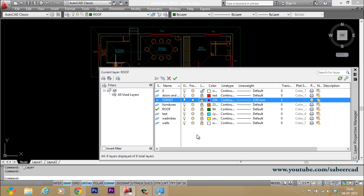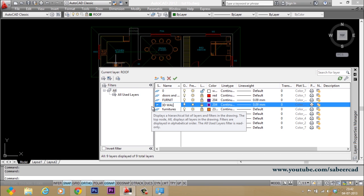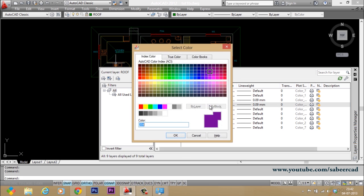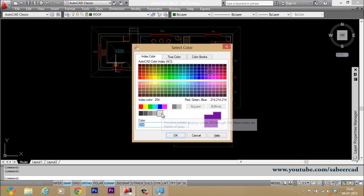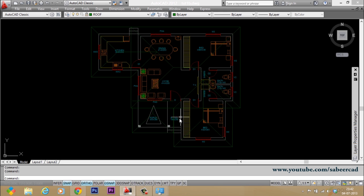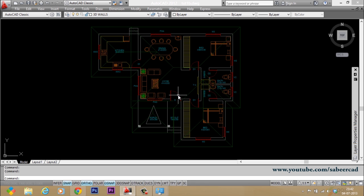And I'll create a new layer and I'll call it 3D wall because all my 3D walls are going to be kept in this layer. And I'll unlock this layer and I'll give a color for the 3D layer. Let it be white color for the 3D wall. Then I'll make that as the current layer.